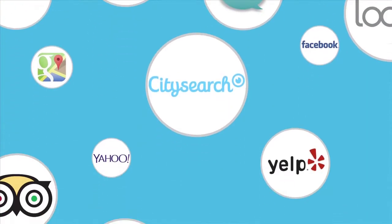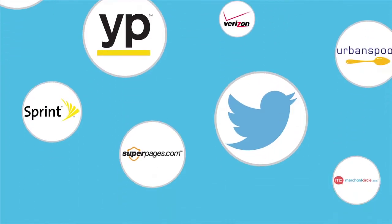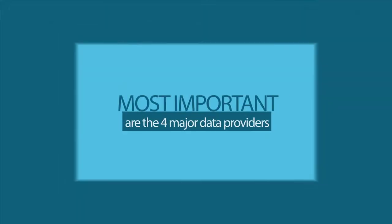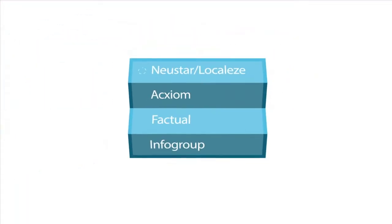Business listings get information from many sources. The most important place, however, are the four major data providers: Newsstar Localese, Axiom, Factual, and Infogroup.